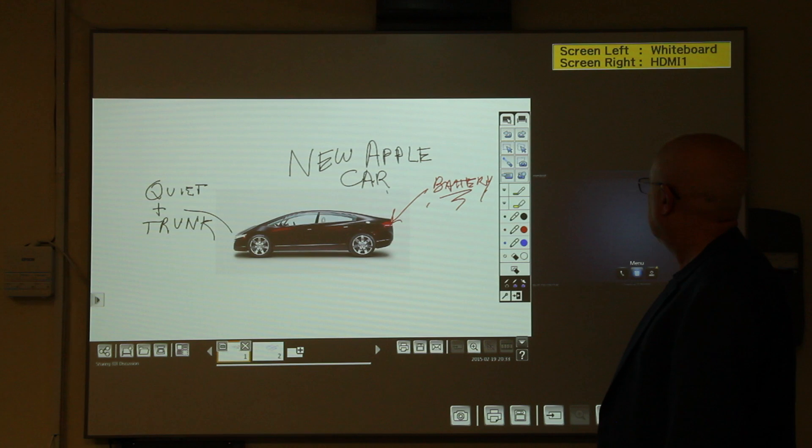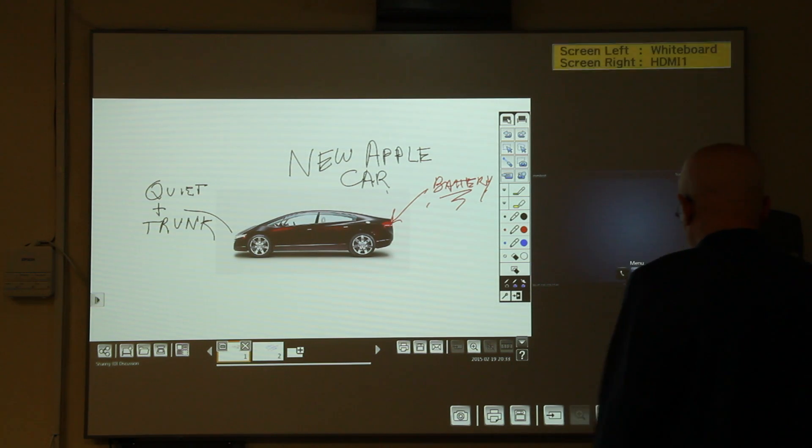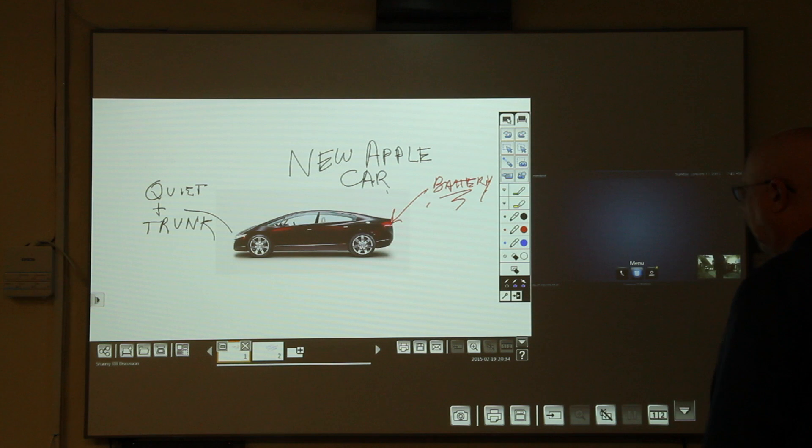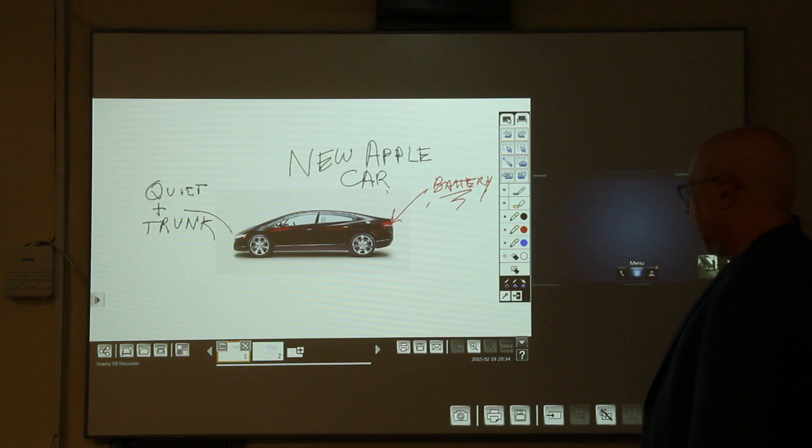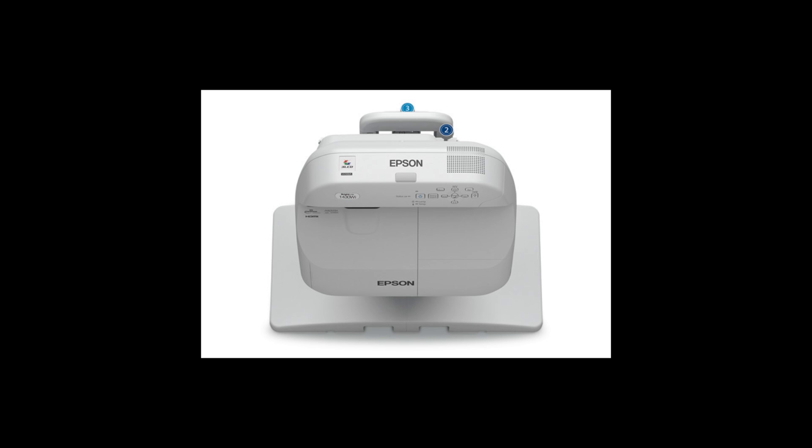By the way, split images can be the same size or the larger one can be on whichever side you prefer. Okay, that gives you a taste of some of the collaborative and sharing abilities of the 1430. It's pretty impressive. Thanks.